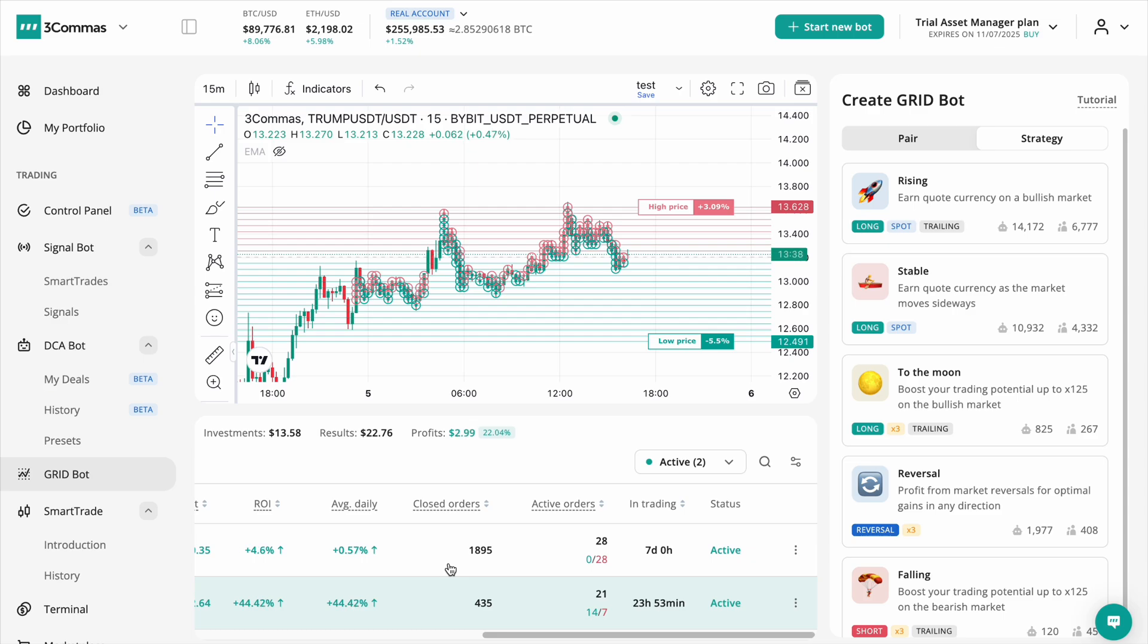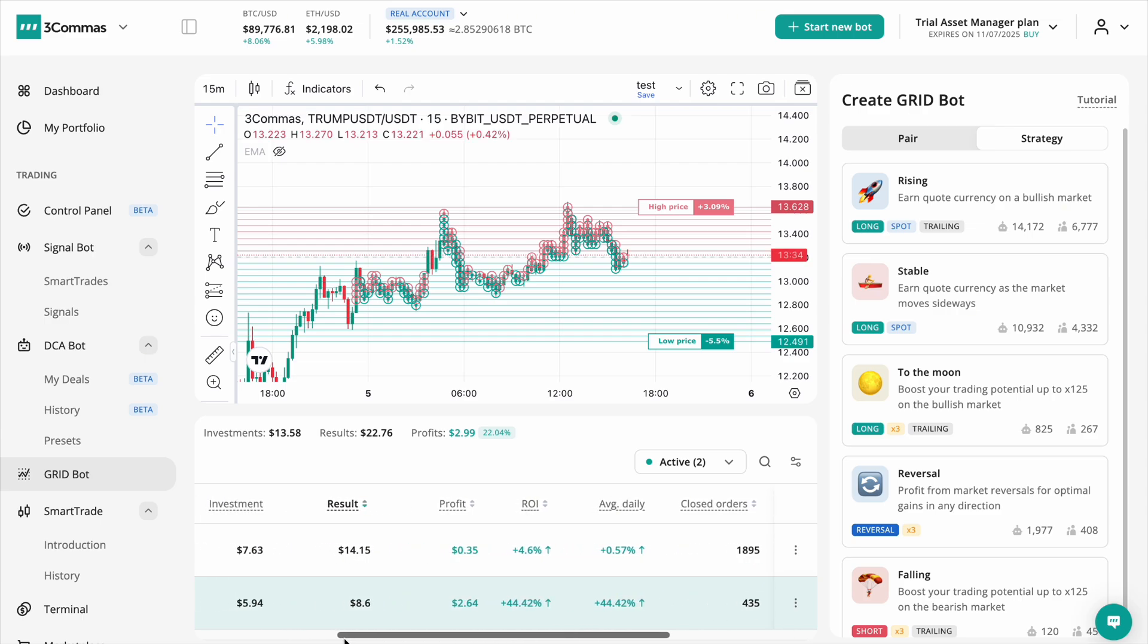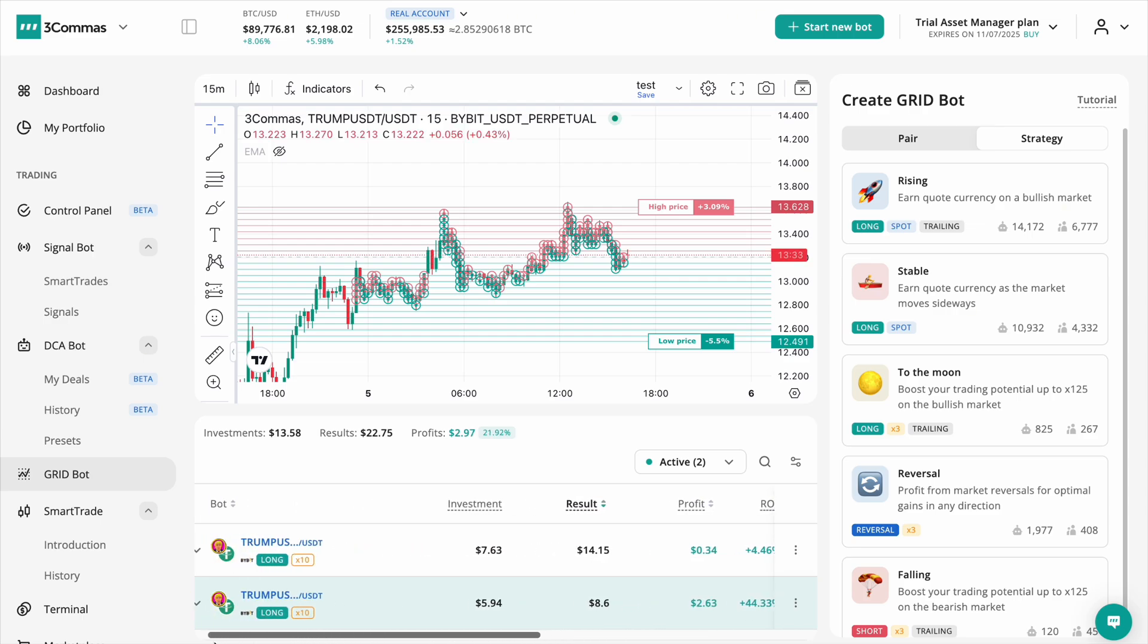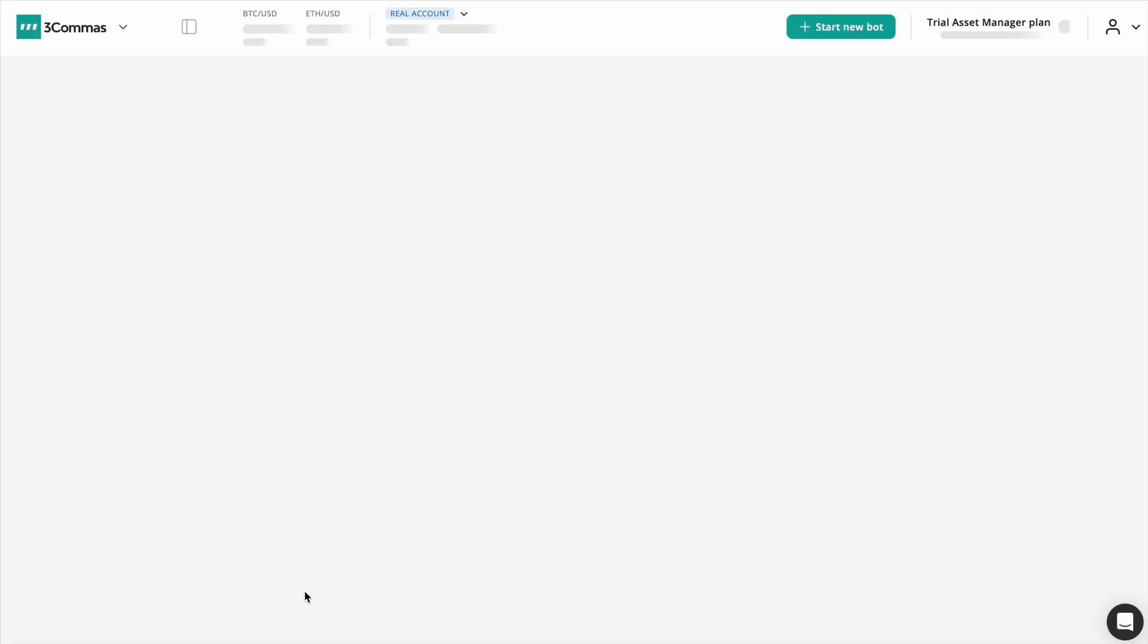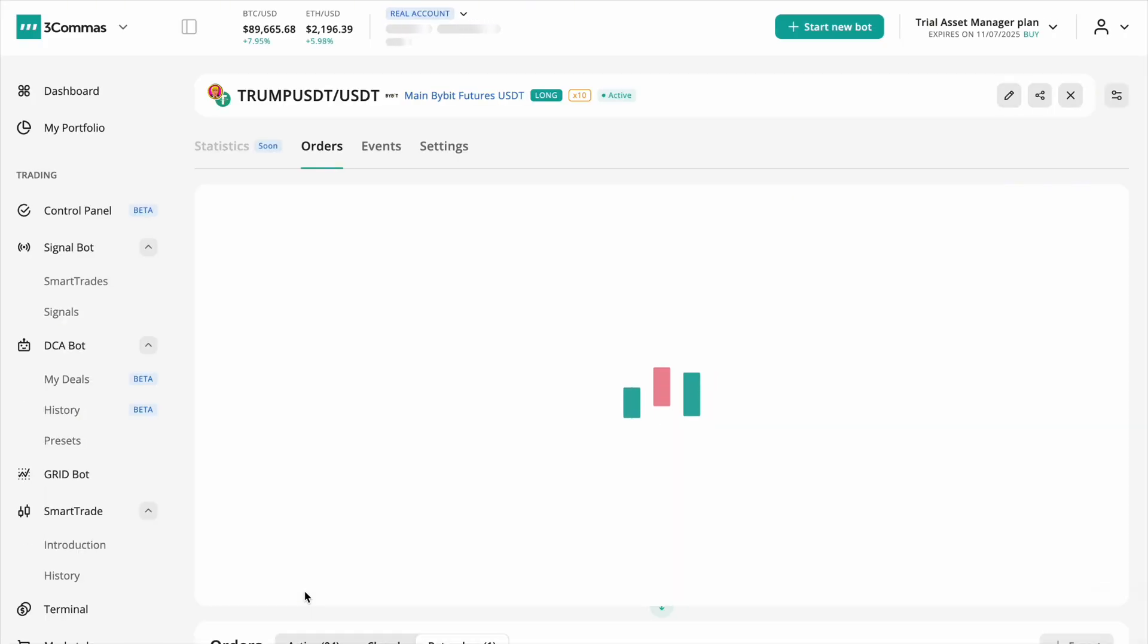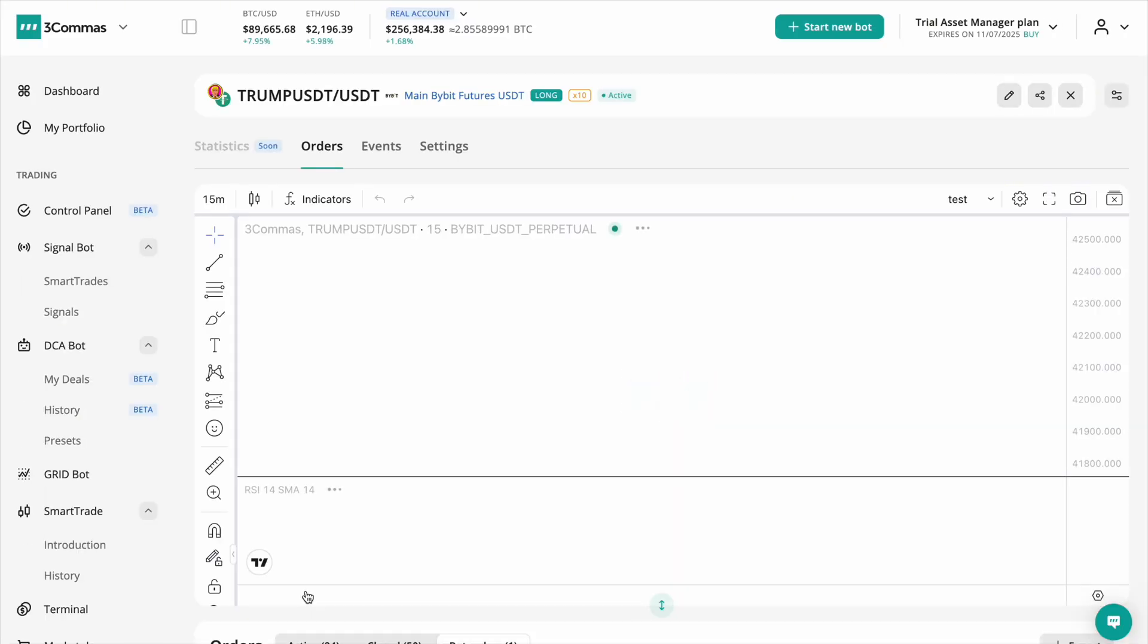This update makes tracking your bot's performance more informative and transparent, providing the count of executed and open orders. Clicking on the bot's name will redirect you to a page where you can view the chart and orders table.